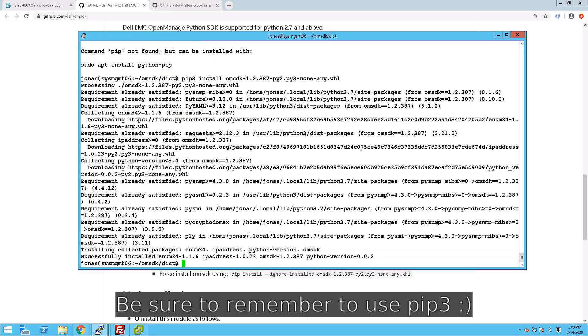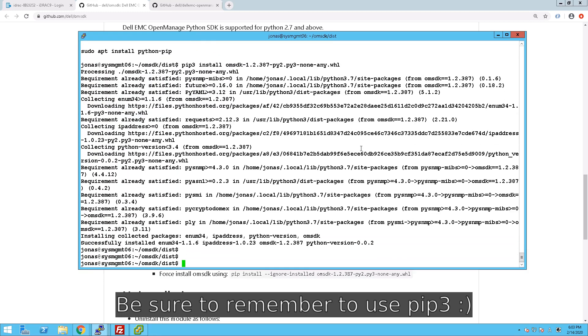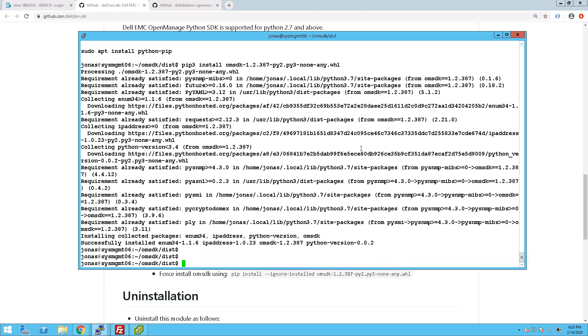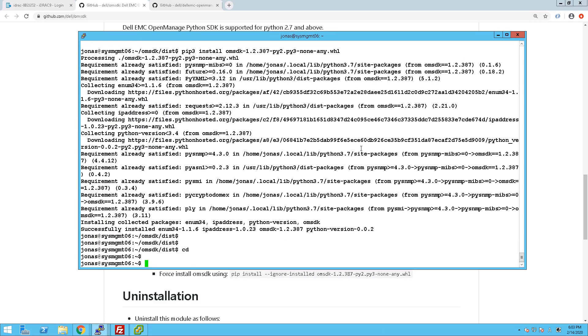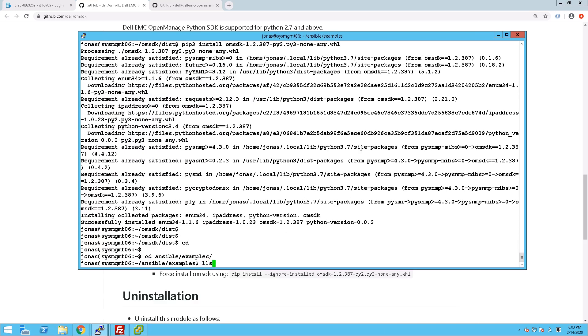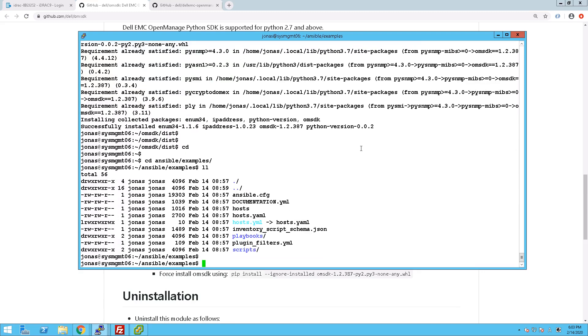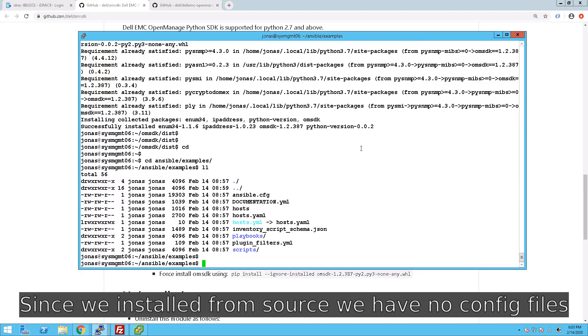We have installed essentially everything that is required, however, since we installed from source, we don't have the /etc/ansible directory that we need for the configuration file as well as the host file for Ansible. Therefore we create that manually.